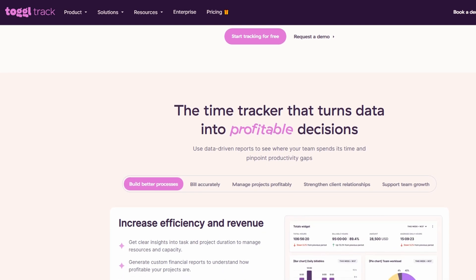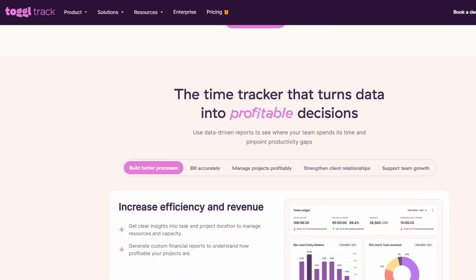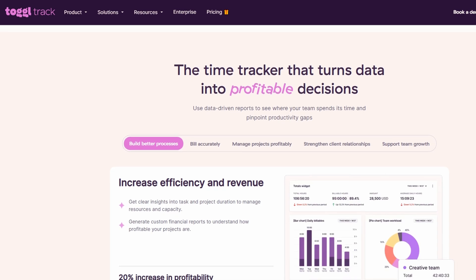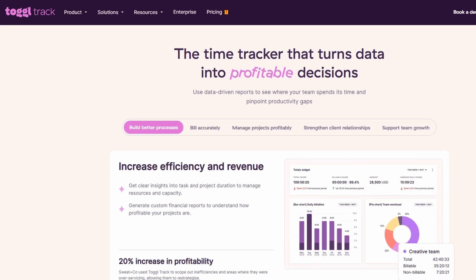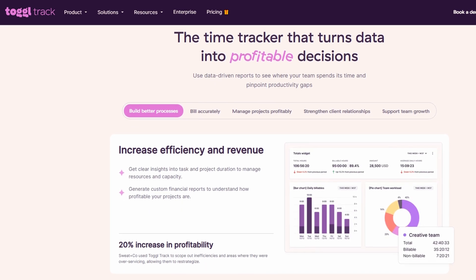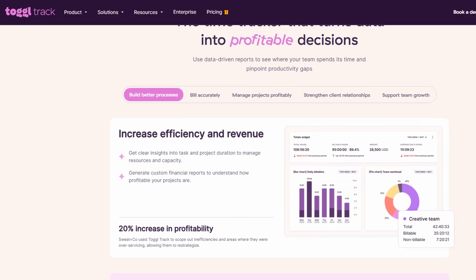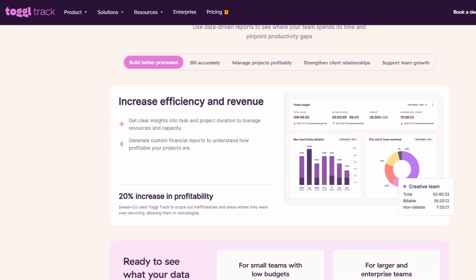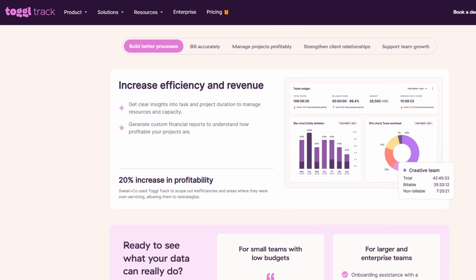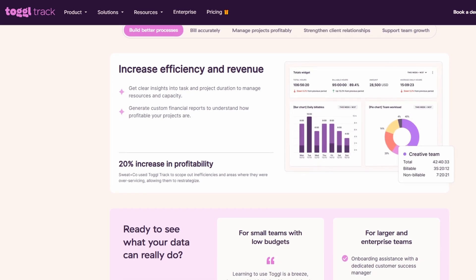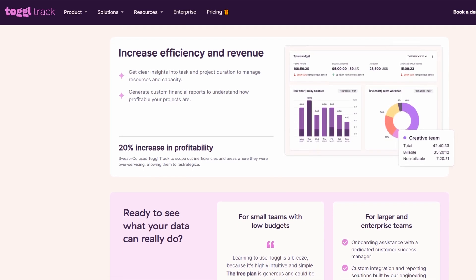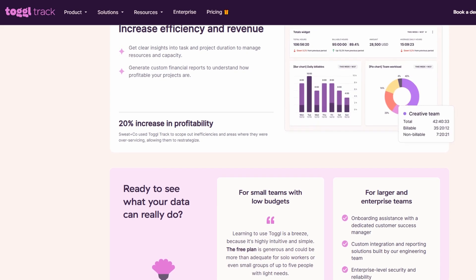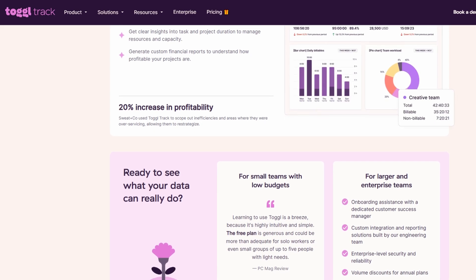Before diving into all the amazing features, let's talk about the pricing for ToggleTrack because it's designed to suit various needs, from individuals to teams of any size. The best part? ToggleTrack is completely free for up to five users. This makes it a perfect choice for freelancers, small businesses, or personal projects.